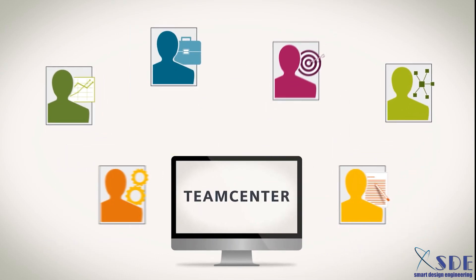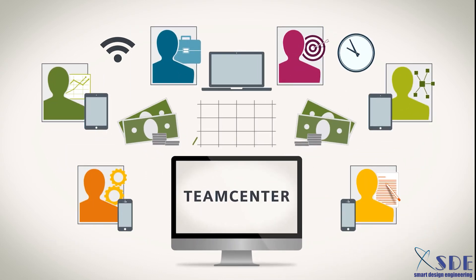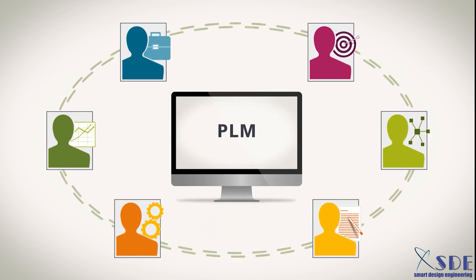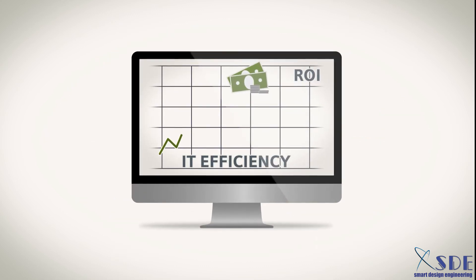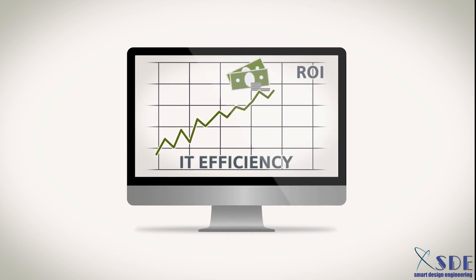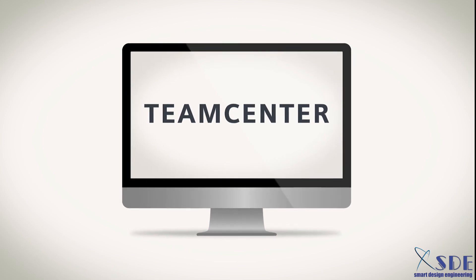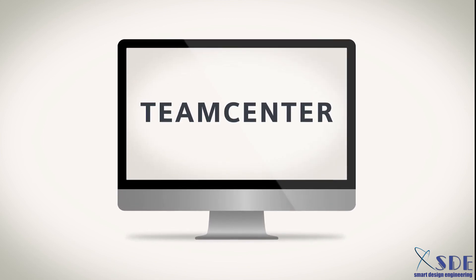Reach across functional boundaries to connect people with product information. Reach across your business processes with PLM that adapts as the business changes. And reach higher levels of IT efficiency. With Teamcenter, you can reach greater returns.